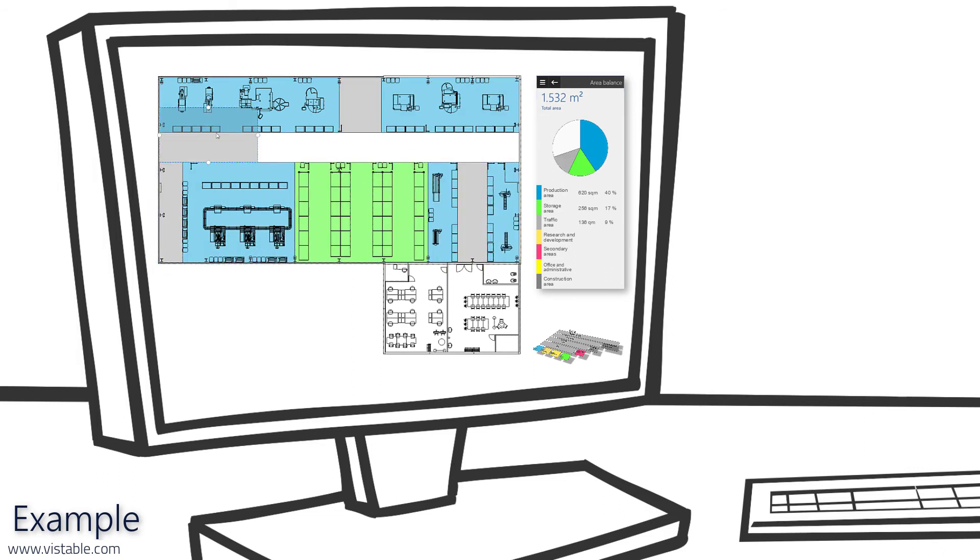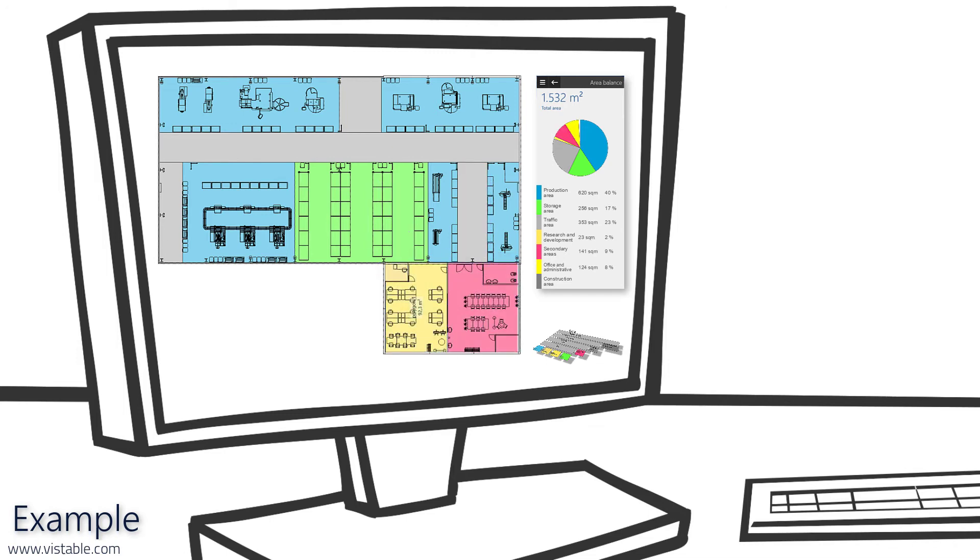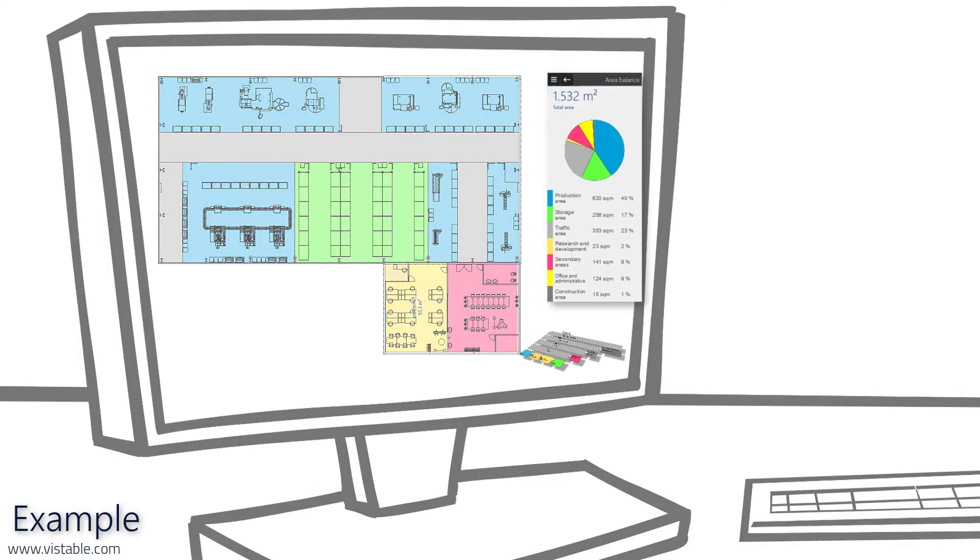As a result, we get the size ratios of the space types to each other. On this basis we can determine the size ratios as surcharge factors. This is done for example in MS Excel.